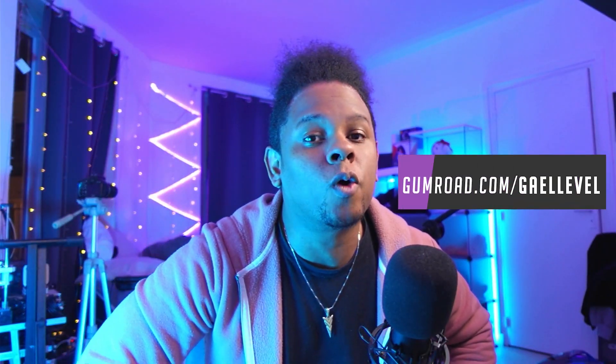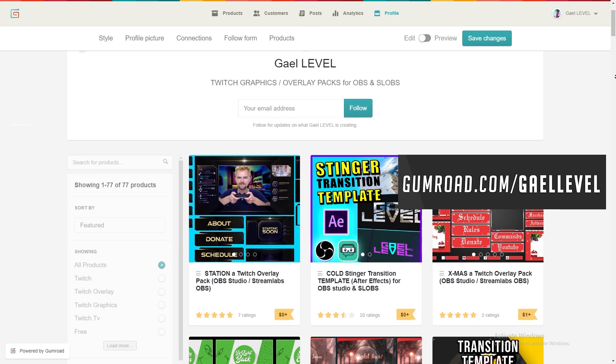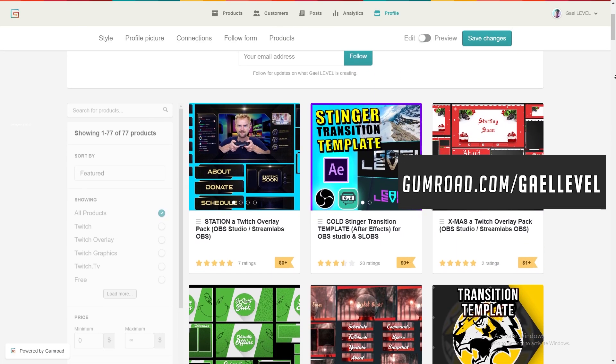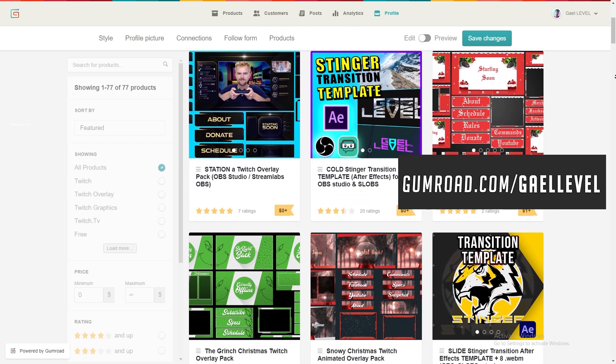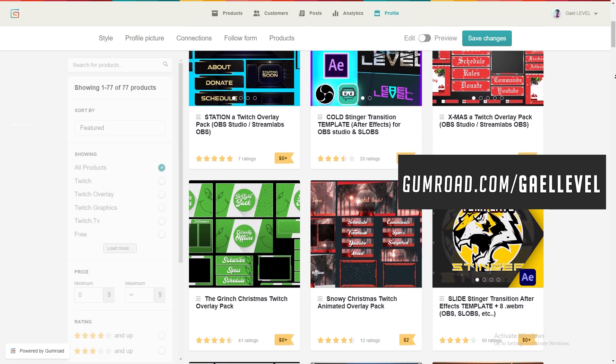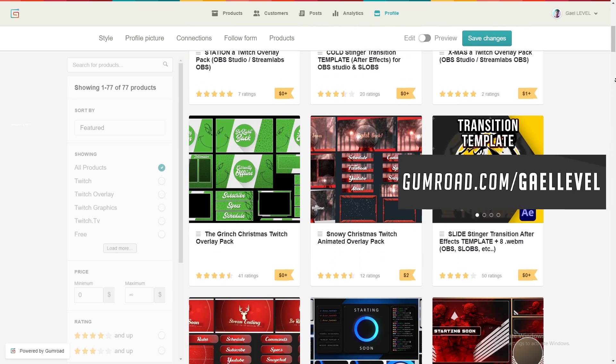If you don't have time to make your own overlays you can go to gumroad.com/GetLeveled. This is where I keep my professionally made overlays.